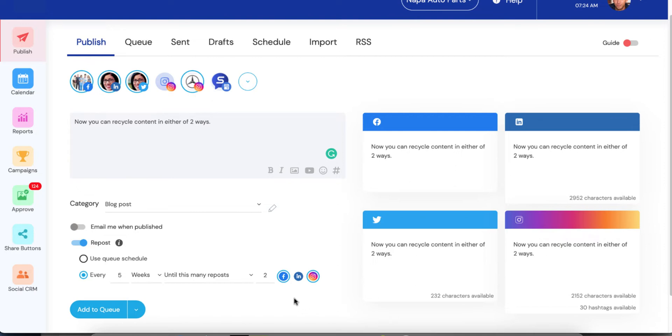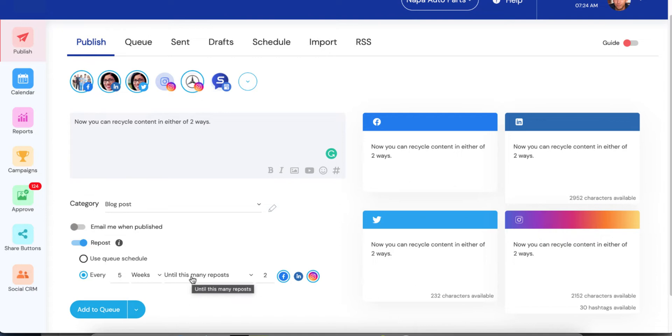So what would happen here is, once it posted the first time, it would wait five weeks from that moment. And it would repost again. And five weeks from that moment, it would repost once more. And then it would vanish from the queue. It would be all done with its recycling job.